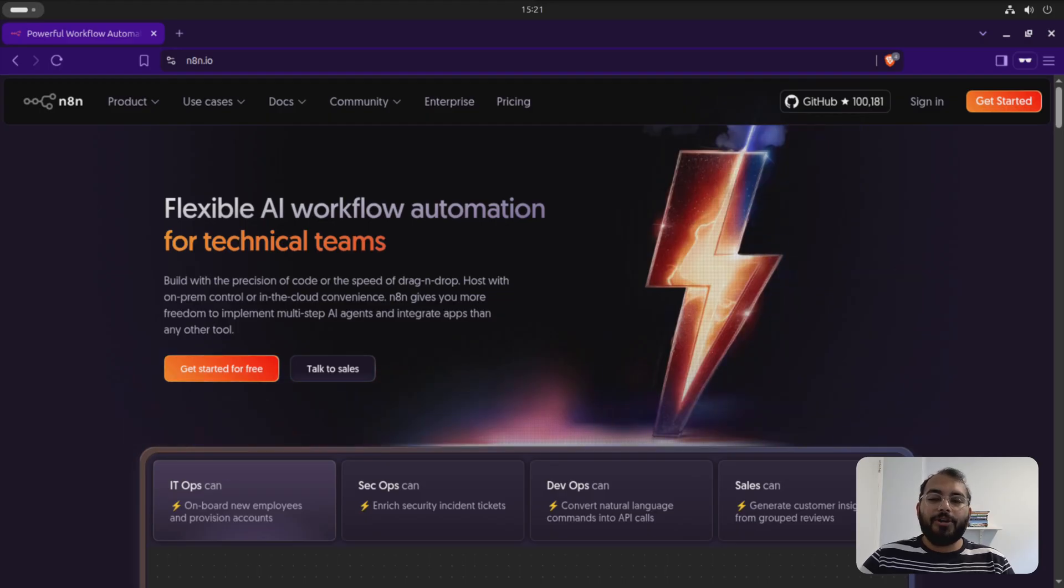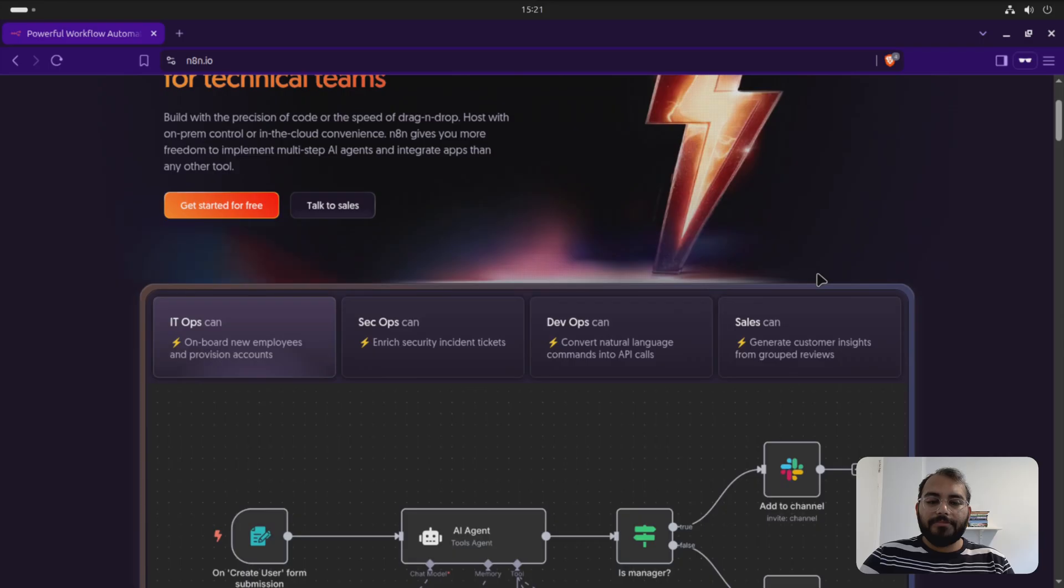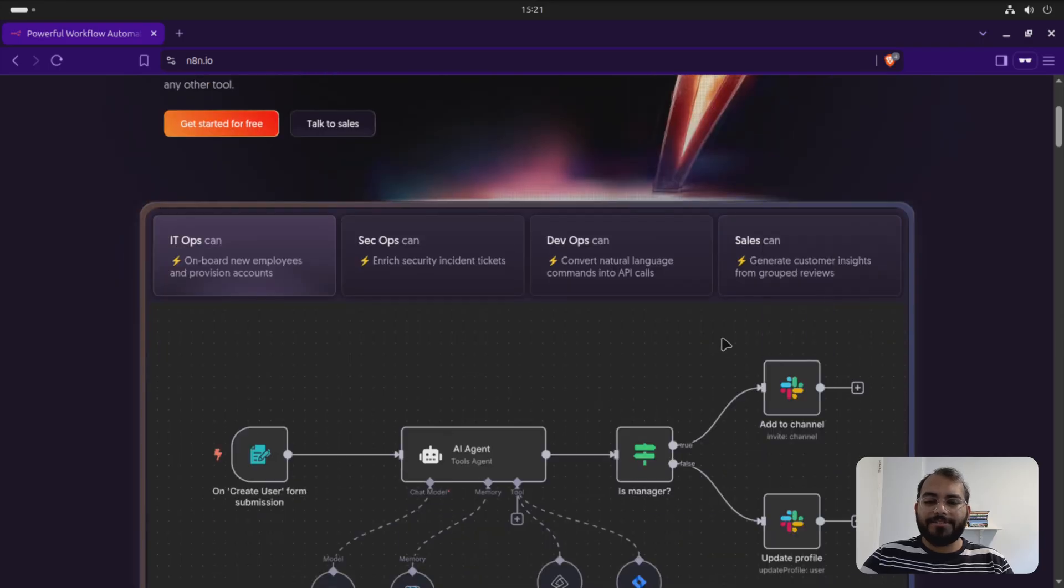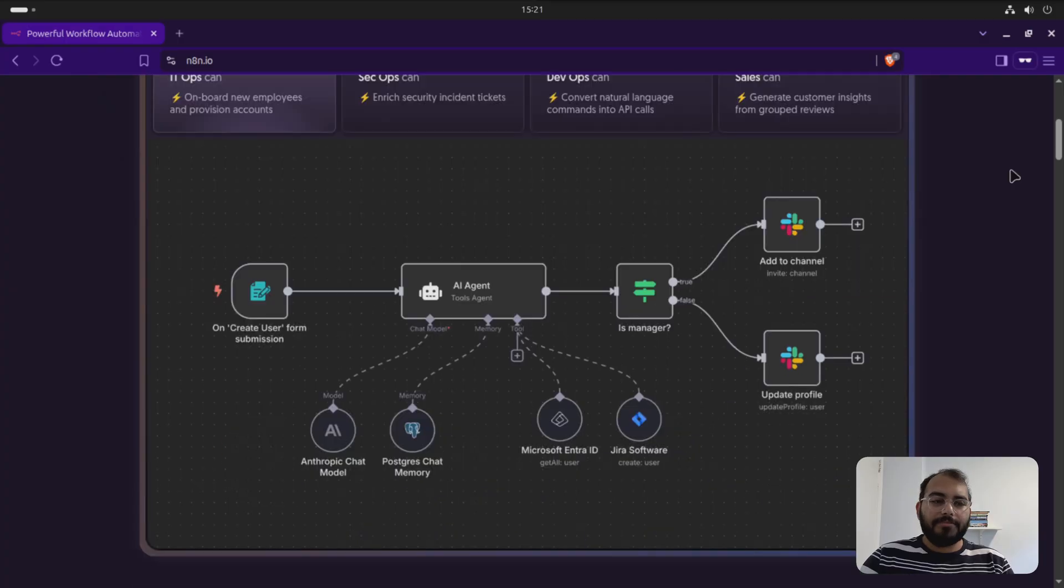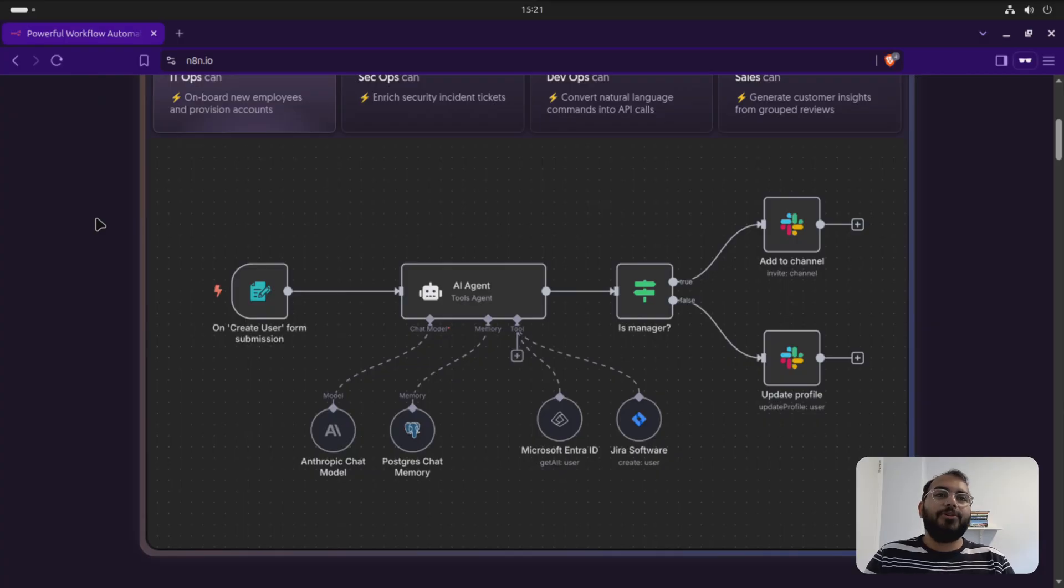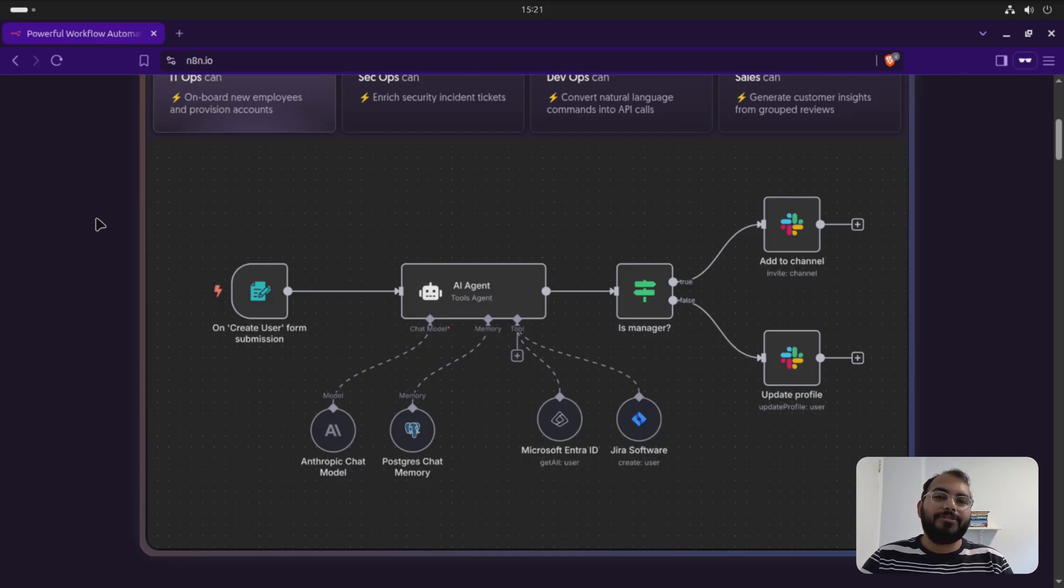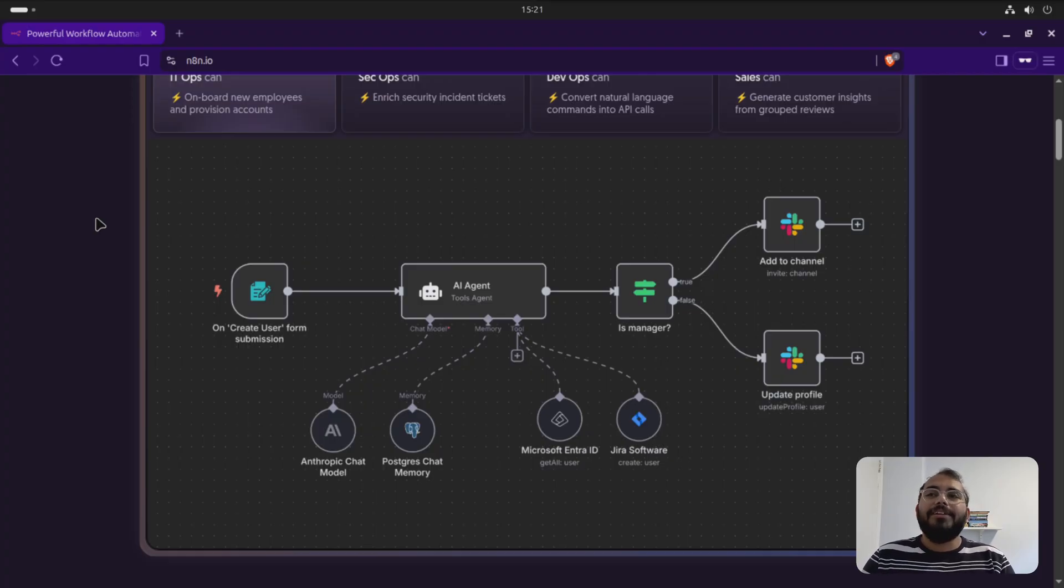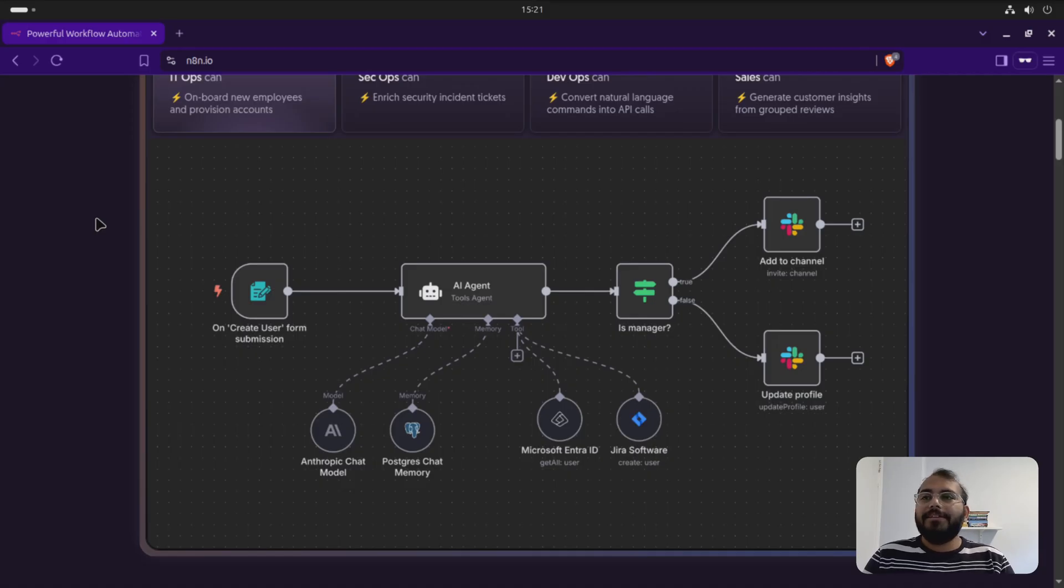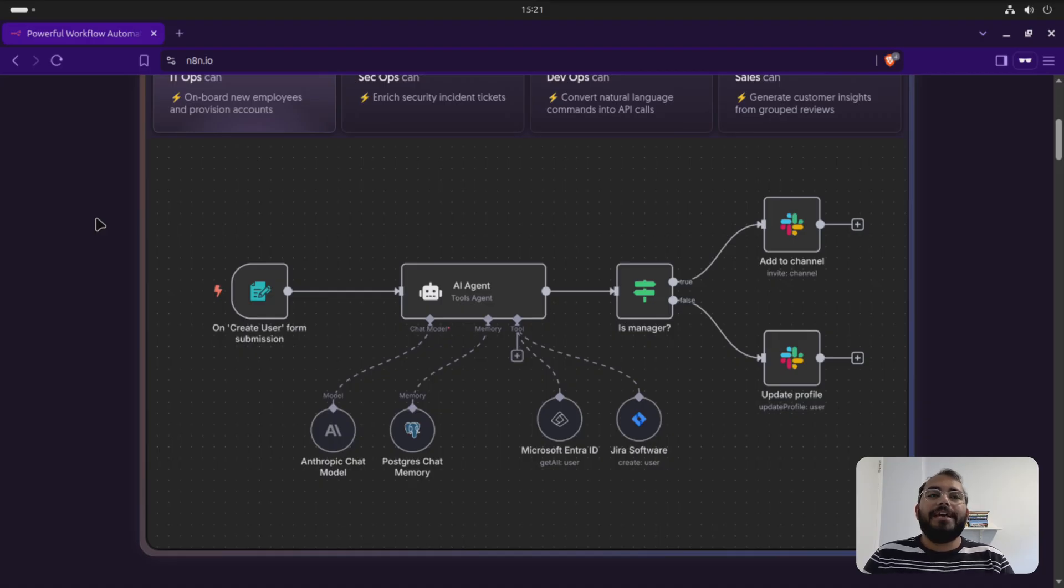It creates automation based on a flow. So it creates automation something like this. This is just one of the examples. What things you can do with N8N? Let's say you want to send a scheduled email for every Monday and it's a customized email. So you can't just do a scheduled email and it works for everyone. If you want to do that, you can do it with N8N. Let's say you want to get notified if something goes wrong on your dashboard, if something goes wrong on your website and you want to get alerts, you can automate it with N8N.